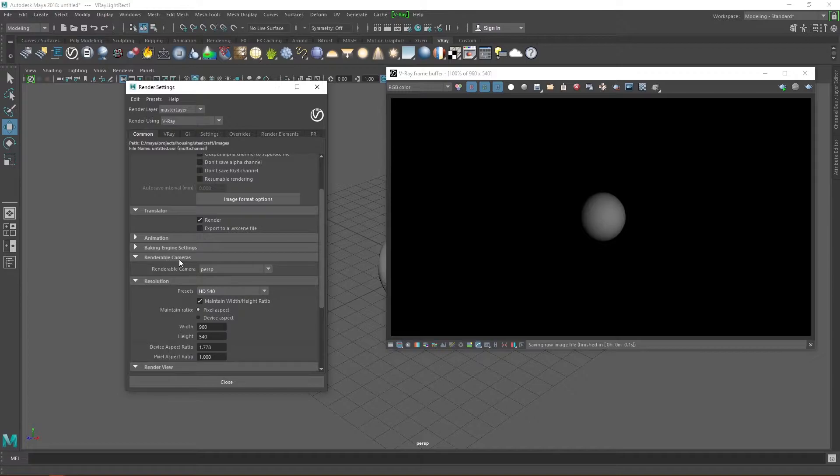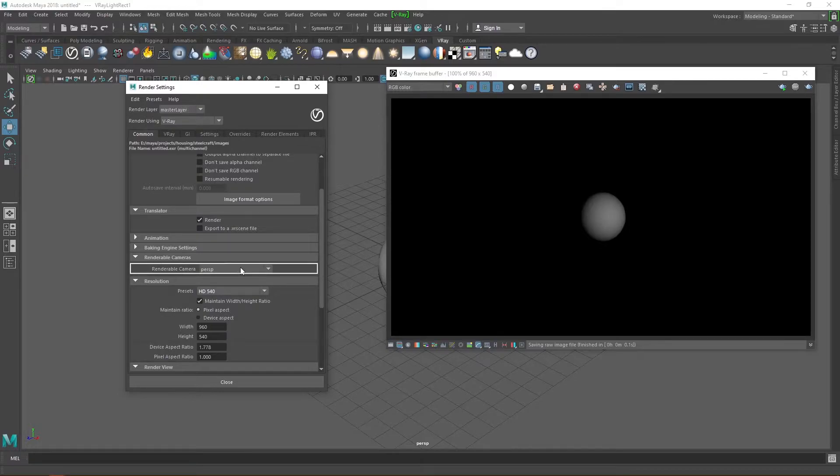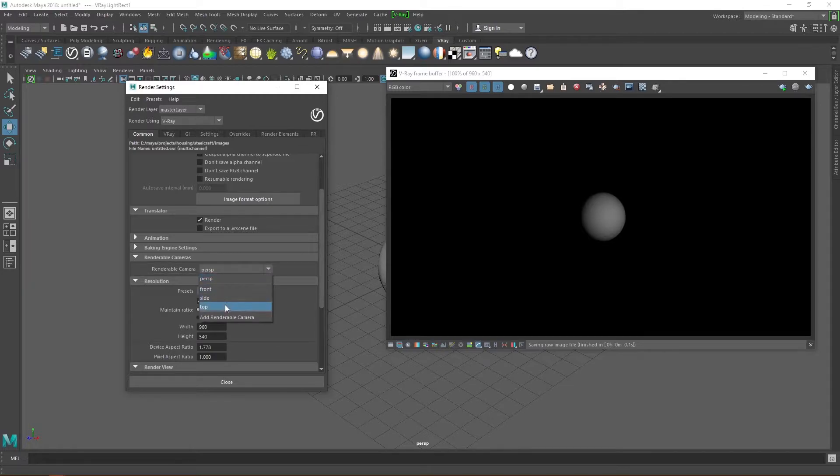As I said in a previous video, as a student, it is much more efficient to render in a real-time engine like Unreal Engine, Lumion or Twinmotion. The renderable cameras tab shows the cameras that can be rendered.